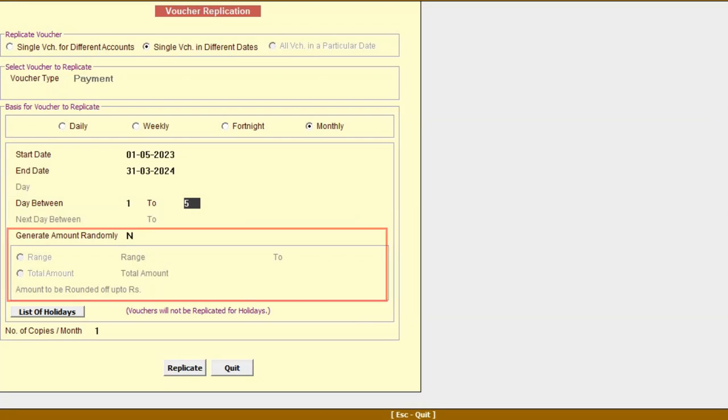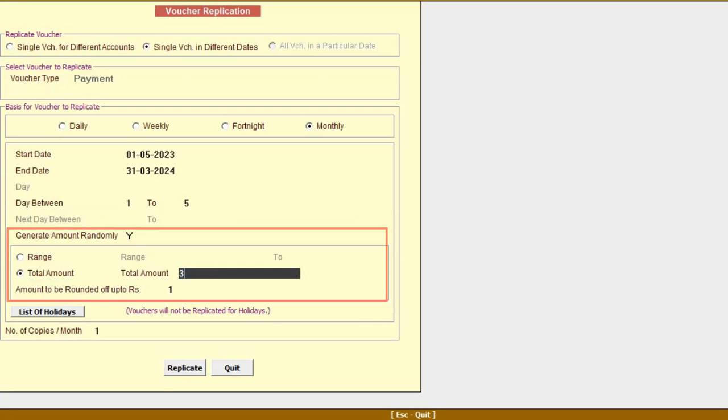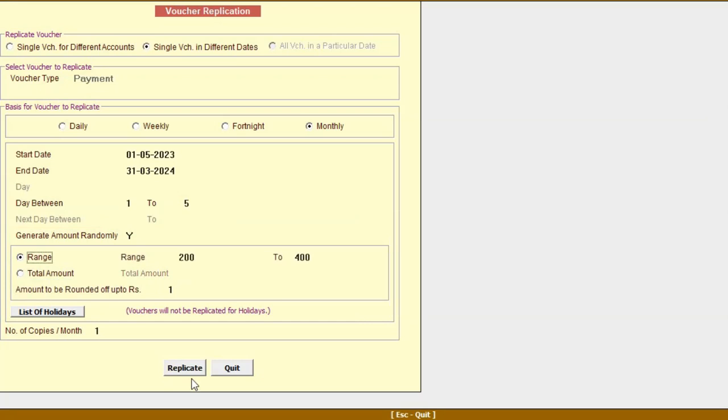Generate Amount Randomly: Specify yes if you want to generate amounts randomly within a specified range and specify the range here. Total Amount: Specify the total amount if you want the total amount for the vouchers posted to be that much, for example, 3000. Now, click on the replicate button.